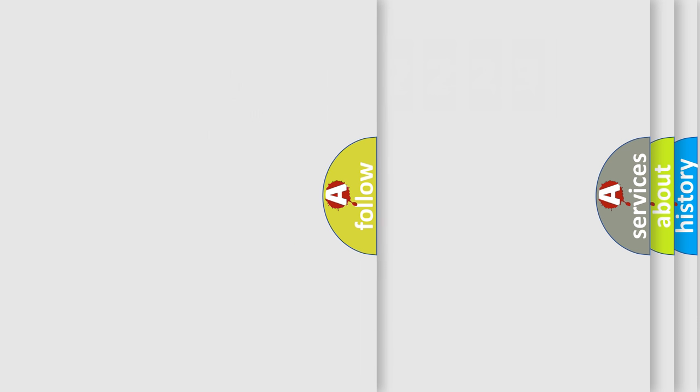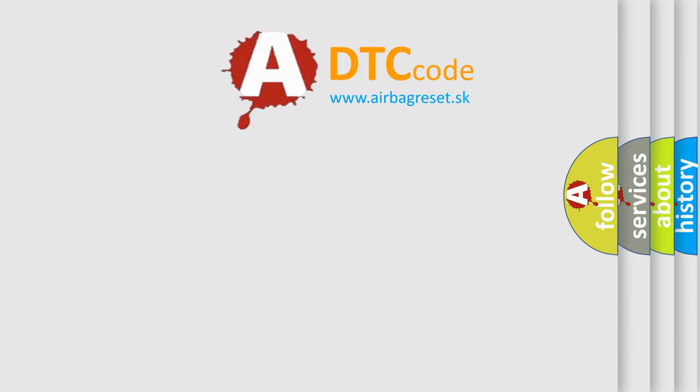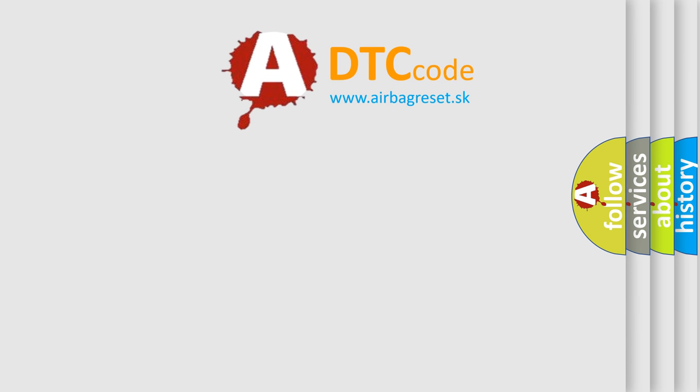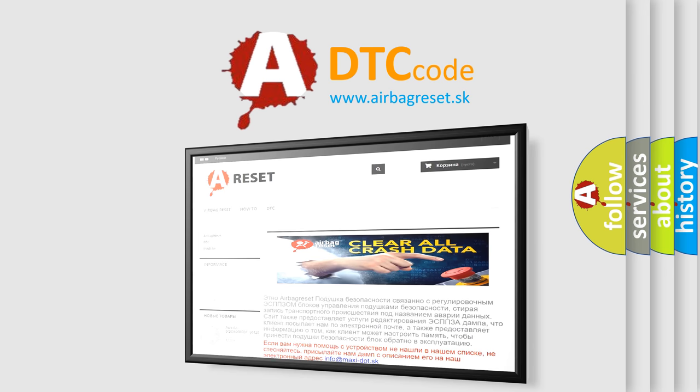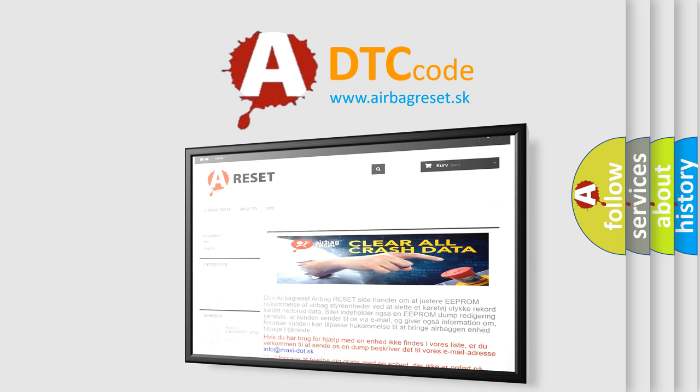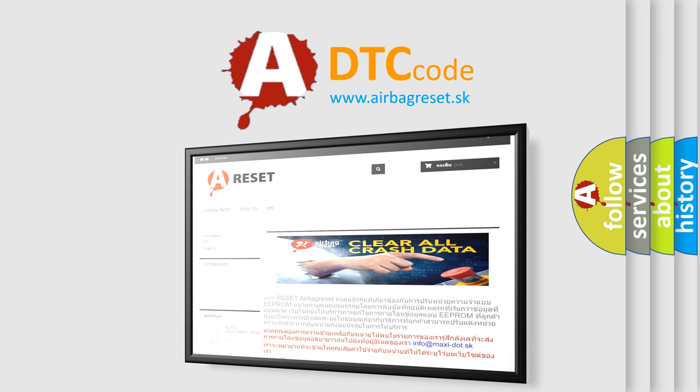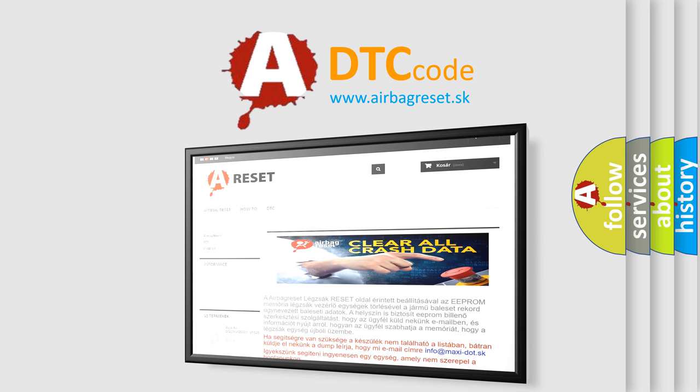The Airbag Reset website aims to provide information in 52 languages. Thank you for your attention and stay tuned for the next video.